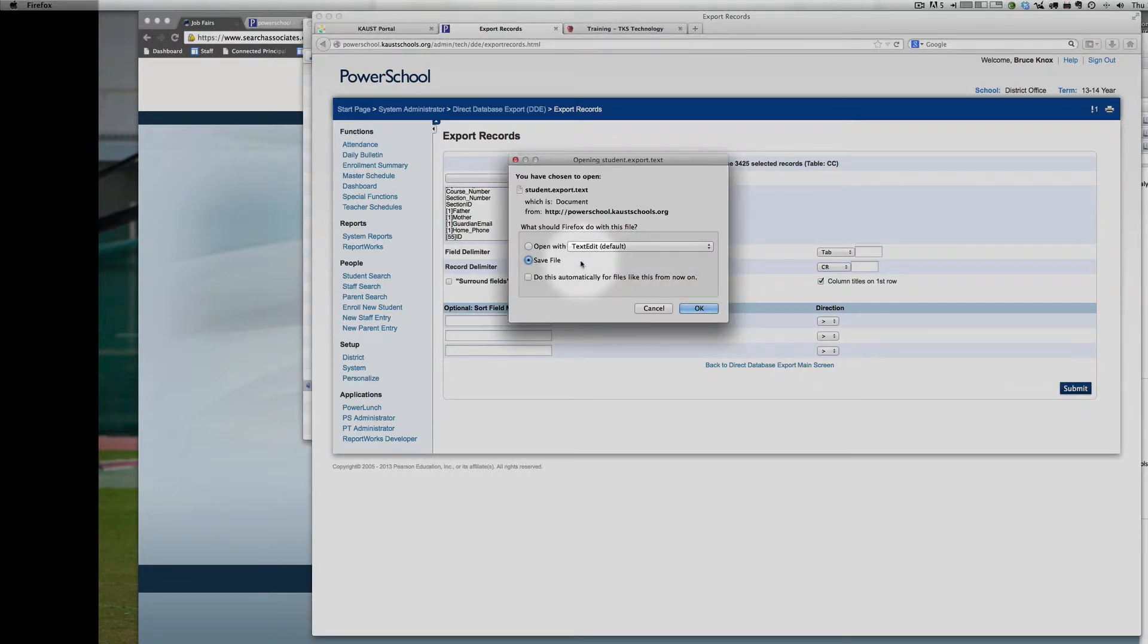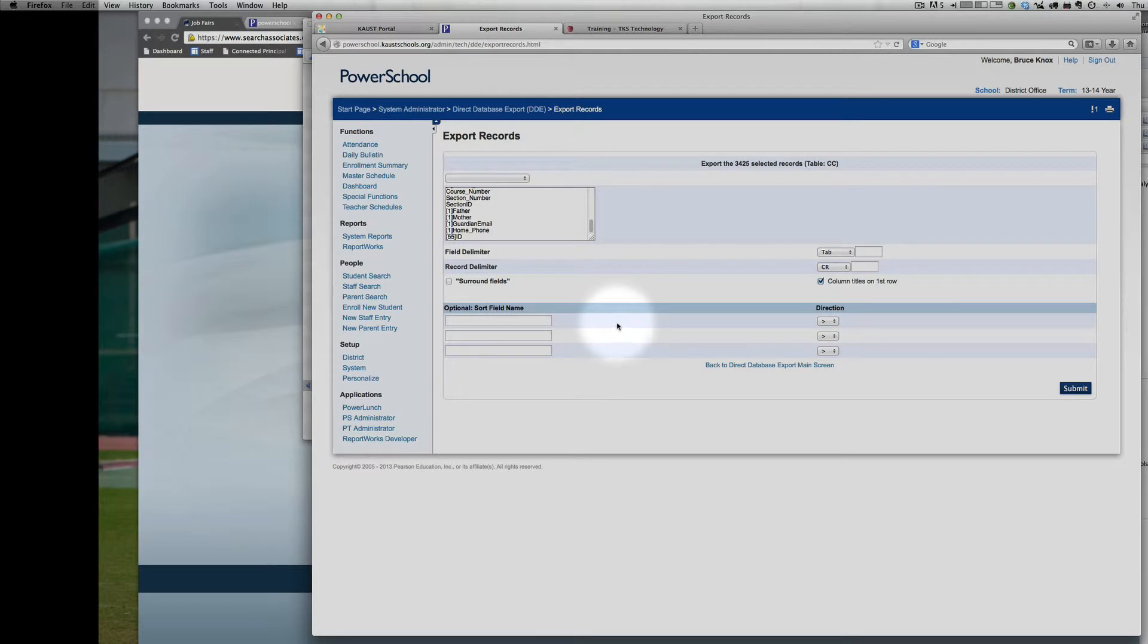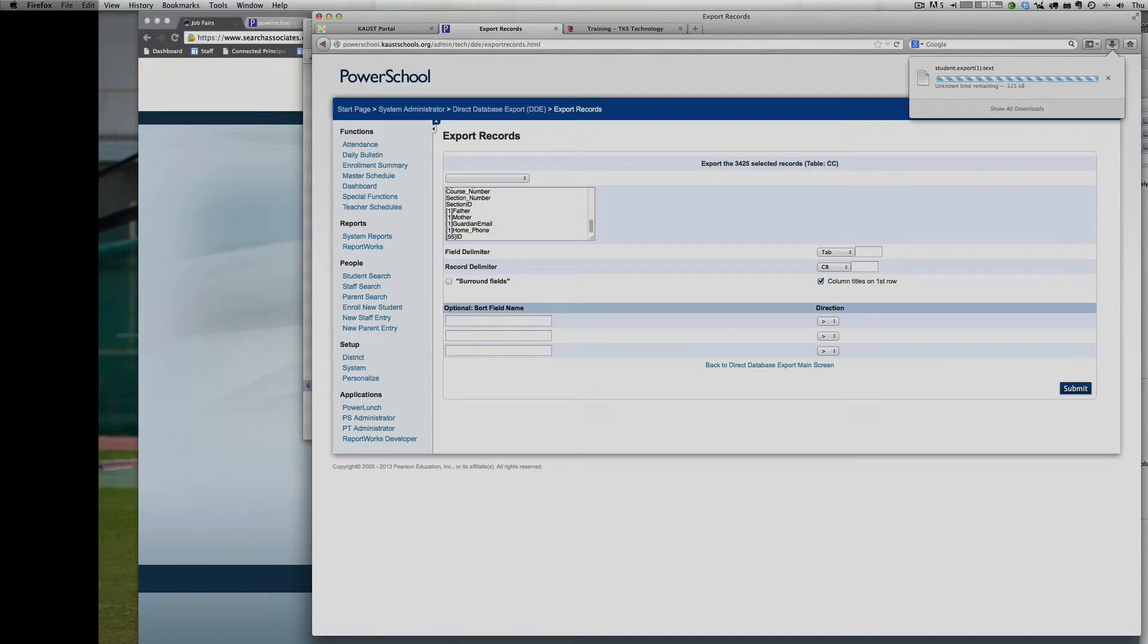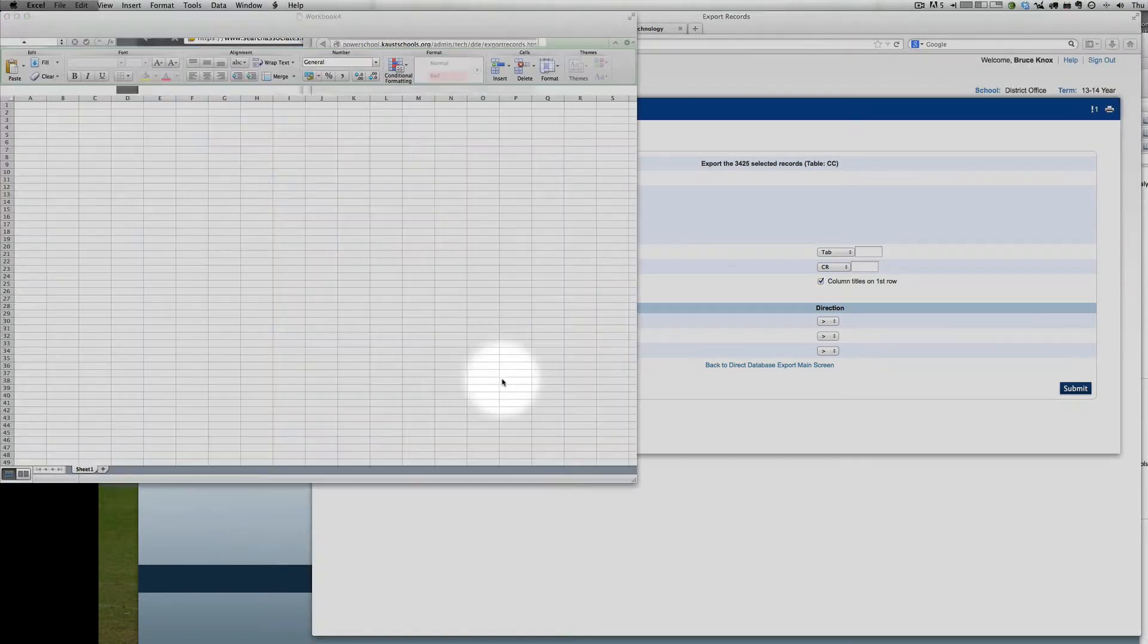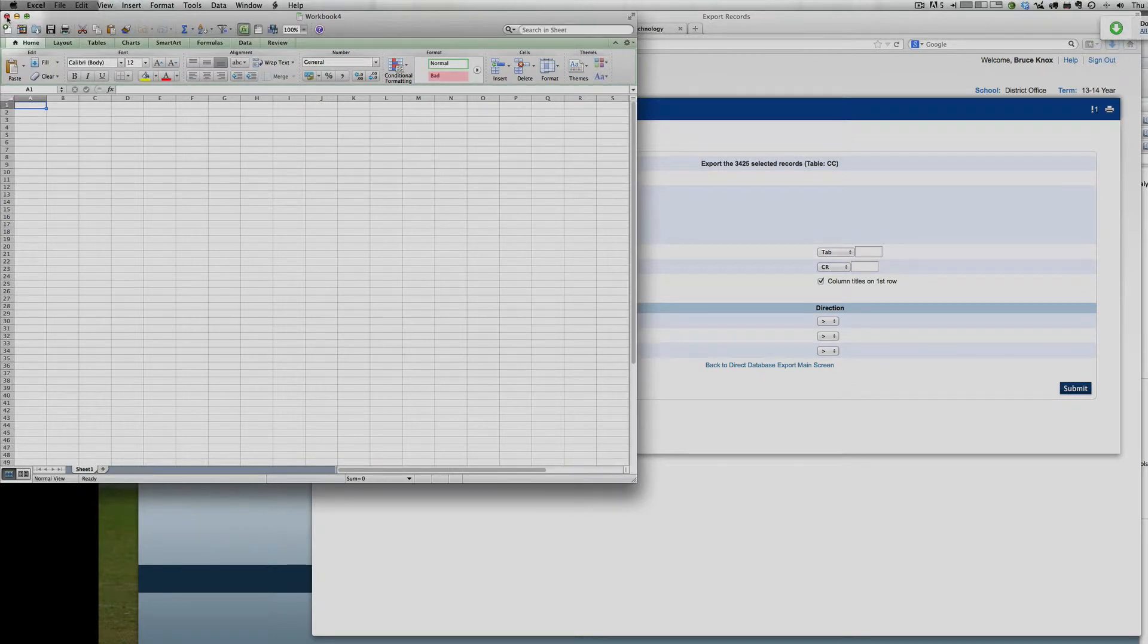Depending on the browser you use, it'll either show you a big list of data here. Ideally you want to save it as a file, because then it's much easier to work with in Excel. That will take a little while to download. While you're waiting for that to download, you can make sure you've got Excel open.